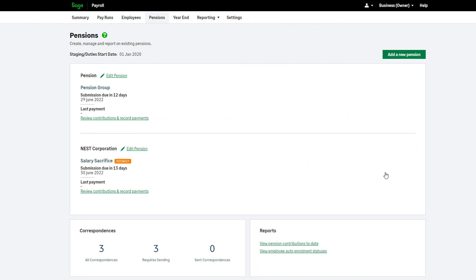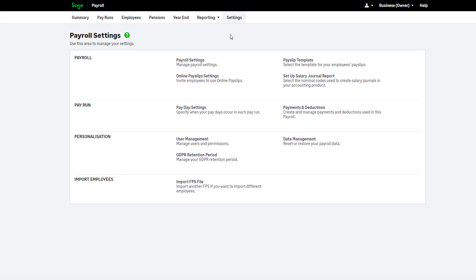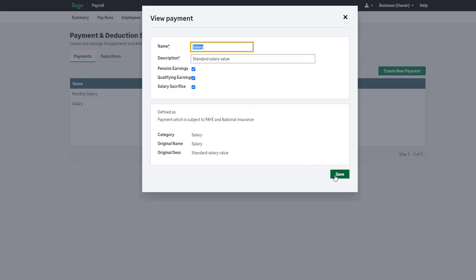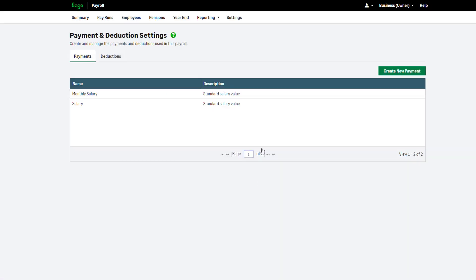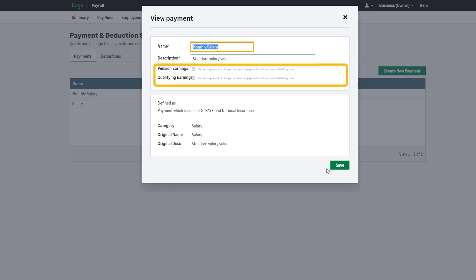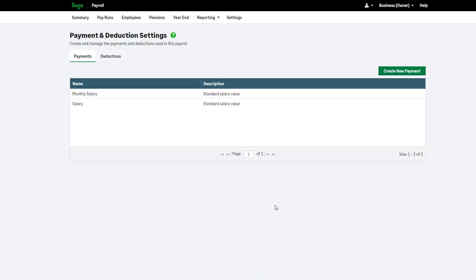A salary sacrifice pension will only calculate and deduct from a payment that is subject to salary sacrifice. Therefore you must ensure the relevant pay elements are subject to salary sacrifice. To check and set up your payments, go to Settings, then click Payments and Deduction Settings. To check an existing payment, click on the item. To include the element in your pension calculation, select Salary Sacrifice then click Save. If you have already used the payment to pay an employee, you cannot edit the payment and add the salary sacrifice. In this case you need to set up a new payment and select salary sacrifice.